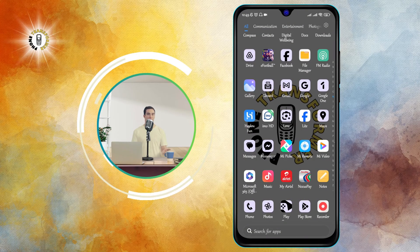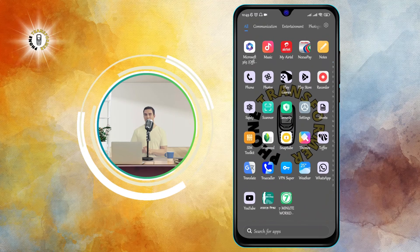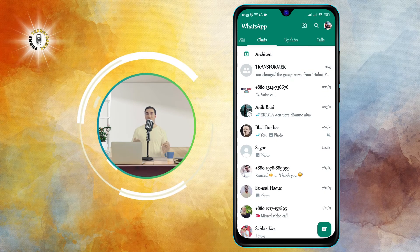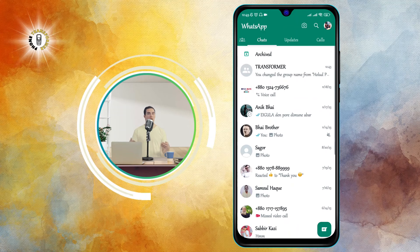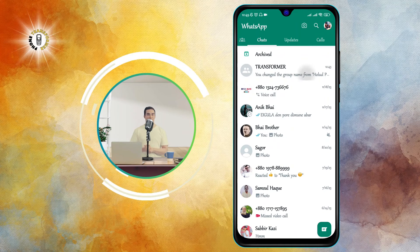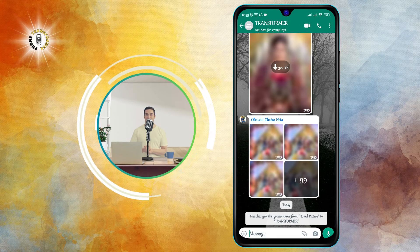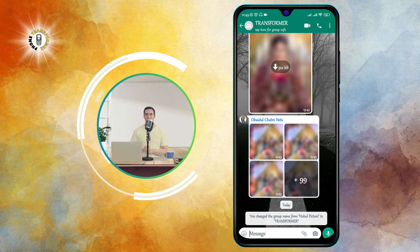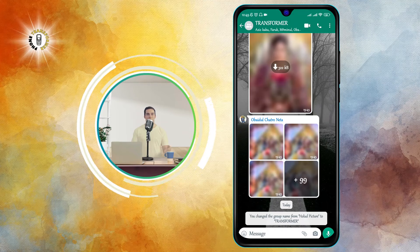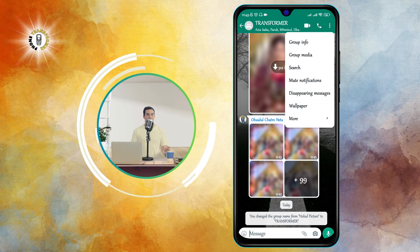Step one: open WhatsApp Messenger on your Android phone. You should see a list of all your chats, including the group chats. Step two: tap the group chat you want to mute. This will open the chat window where you can see all the messages from the group members. Step three: tap the three vertical dots icon at the top right corner of the screen.